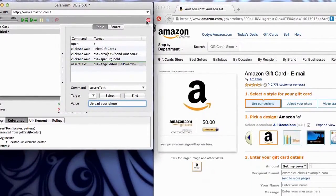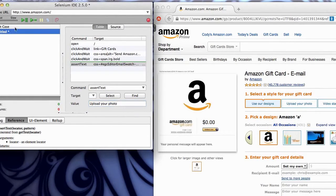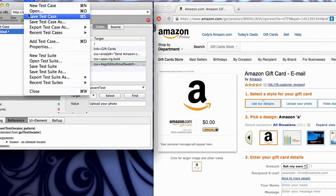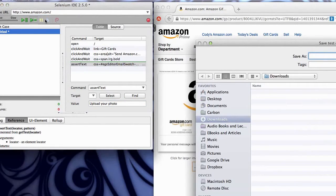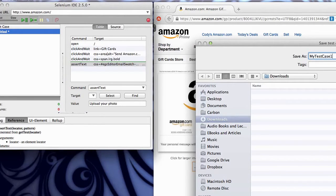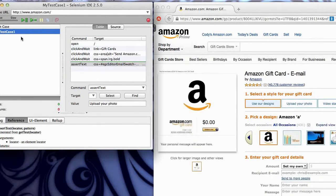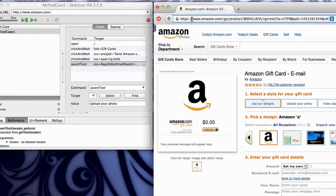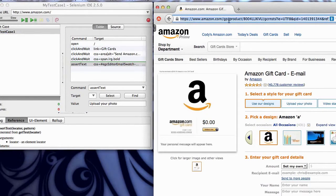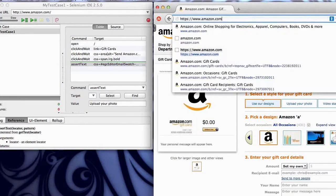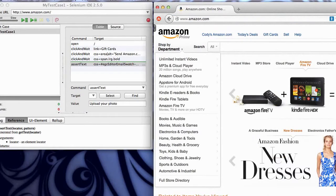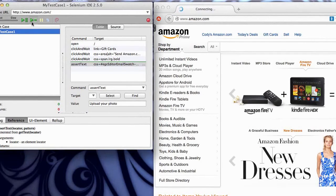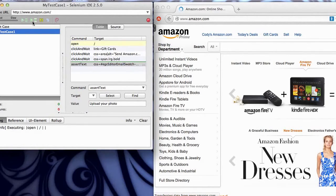I'm going to stop recording. And I'm going to save this test case as my test case one. Now let's play this back. I'm going to go to just the root Amazon, just so you can see how this works when I push play. Here we go. Play.